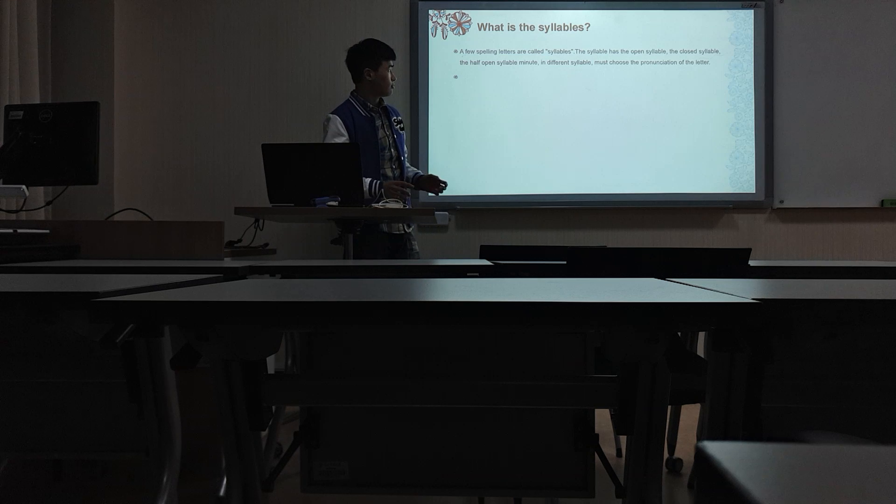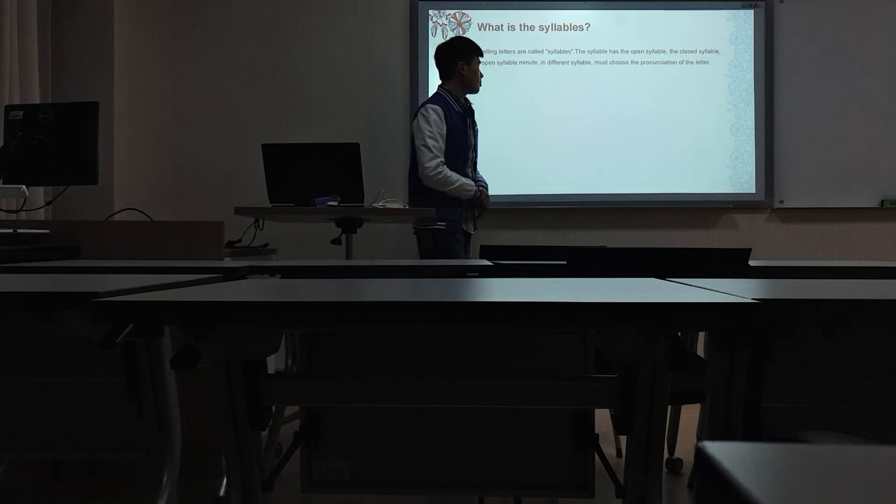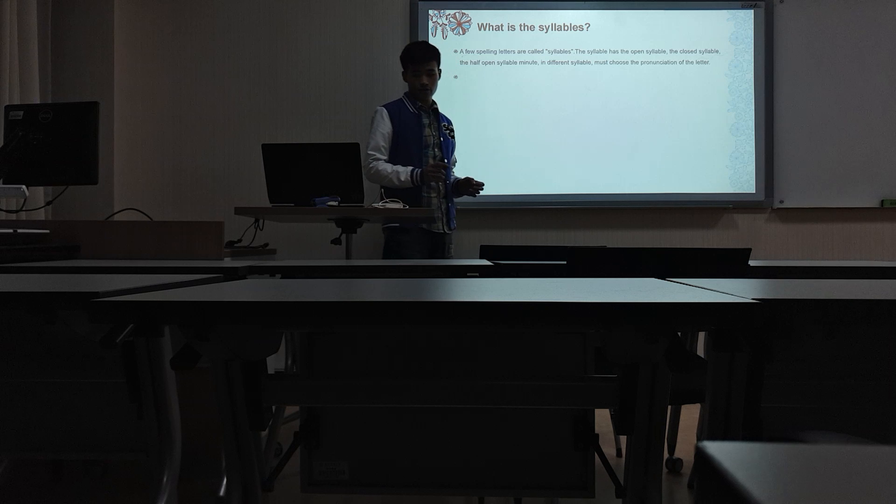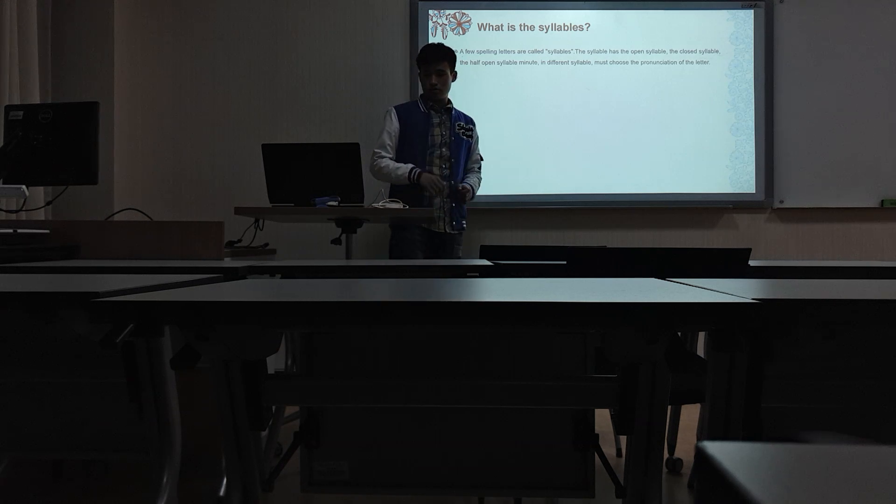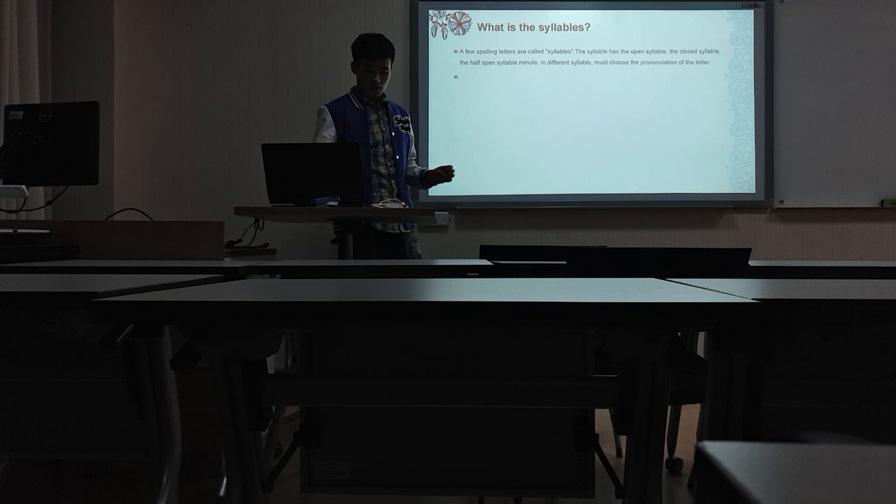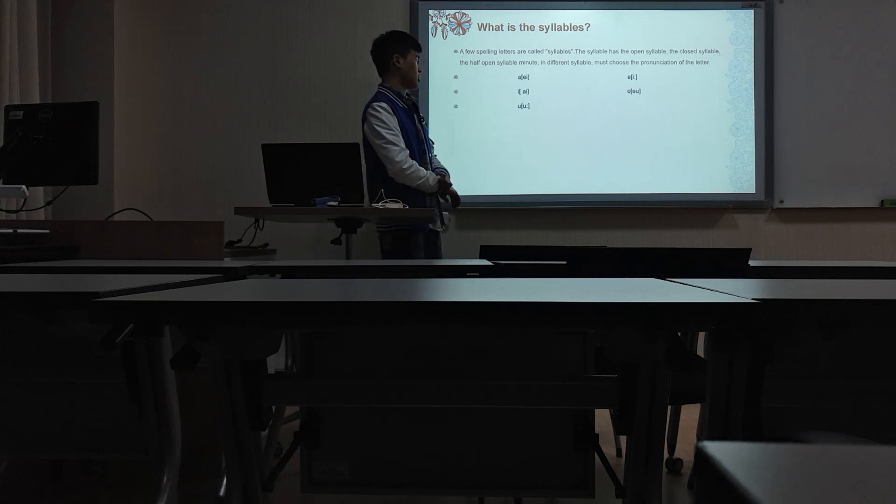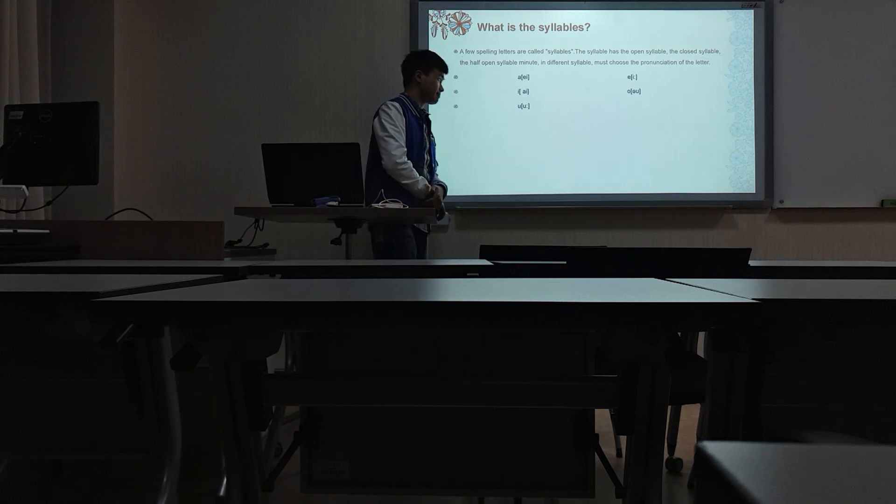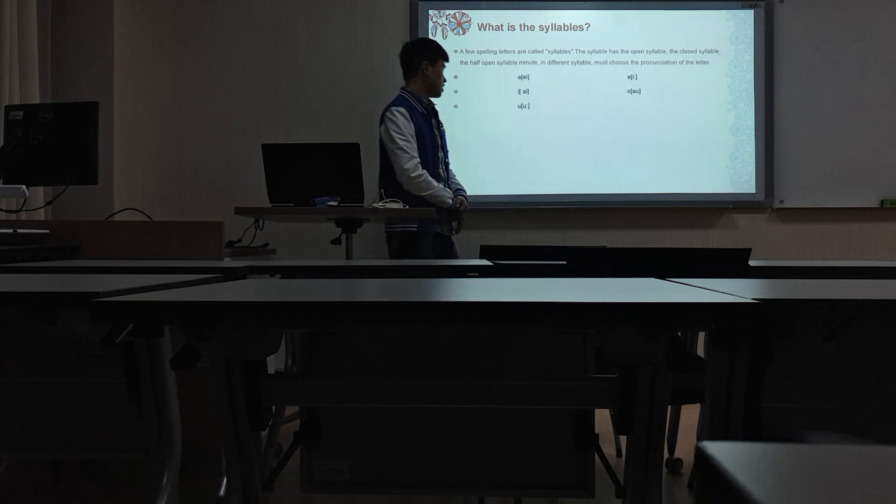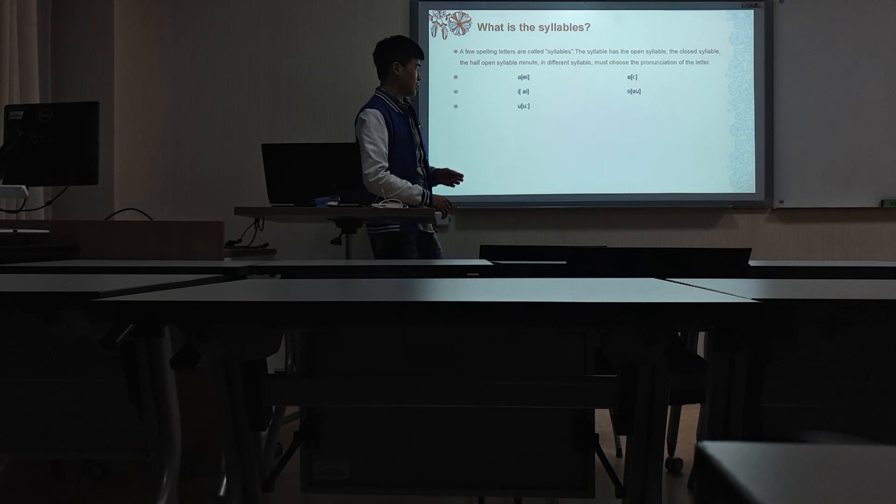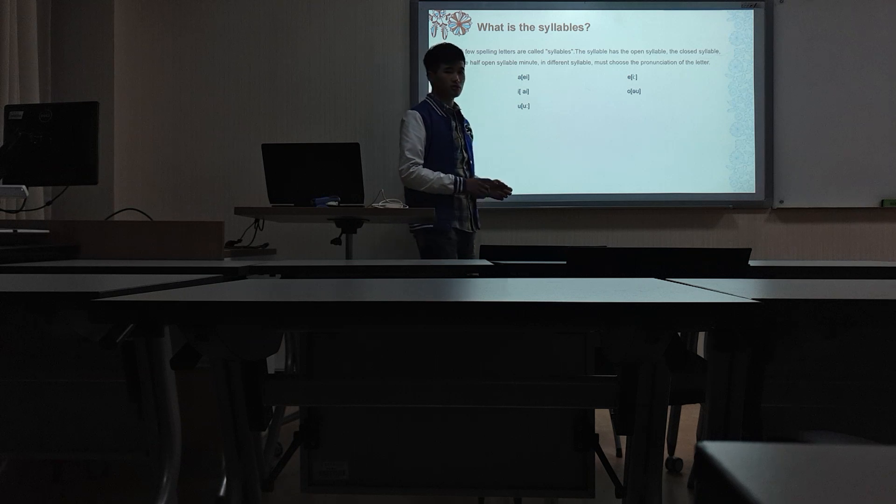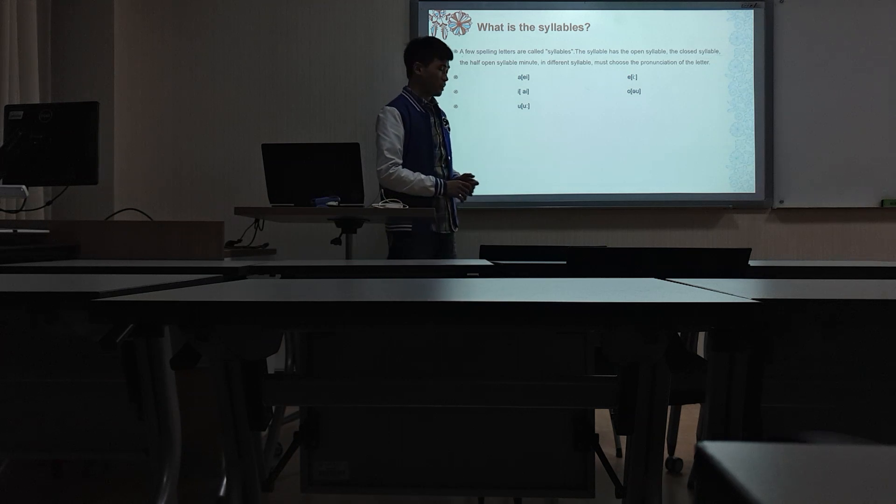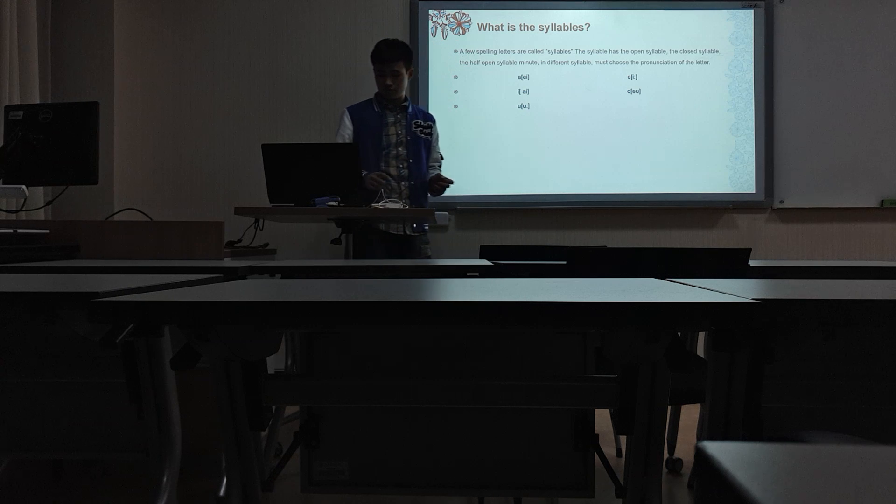In different syllables, you must choose the pronunciation of the letter. So I choose five verbs in here. The first one is A, the second one is E, the third one is I, and the fourth one is O. The last one is U.